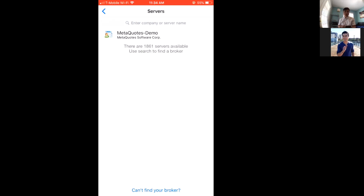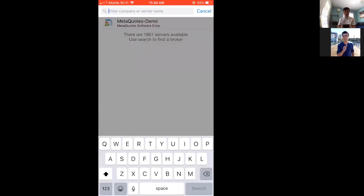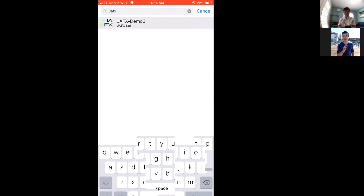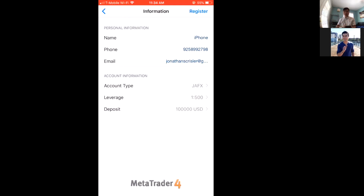You can use the MetaQuotes demo — that's MetaTrader 4's built-in demo server. Right now the markets for most currencies are closed, so I'm going to do cryptocurrencies. I'll use a broker that offers crypto, which is JFX. It's the same process if you use MetaQuotes — just hit MetaQuotes and it'll bring up the same thing.